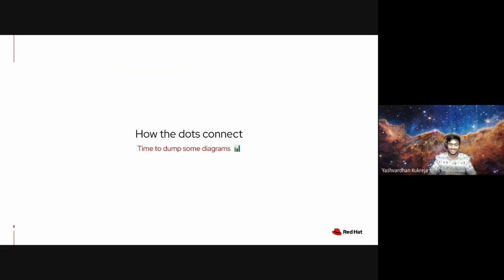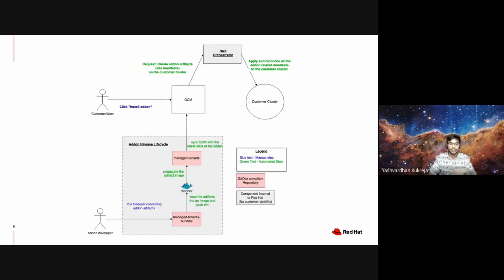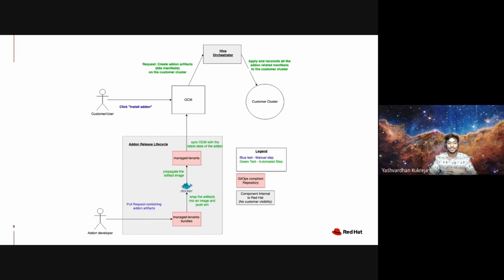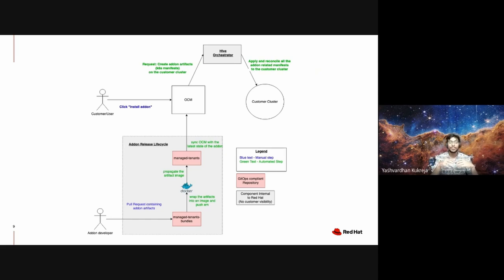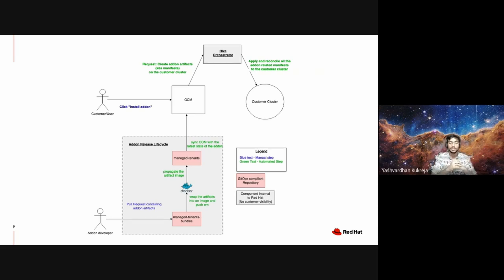But the main stuff happens behind the scenes, so let's dive right into it. Don't get feedback with this diagram—this is much simpler than it looks. You might be noticing a lot of colors flying around in this diagram, but they are essentially meant to emphasize on how abstracted and automated things are from the eyes of both the customer and the core add-on developer with the power of GitOps.